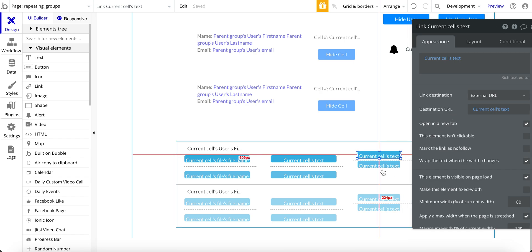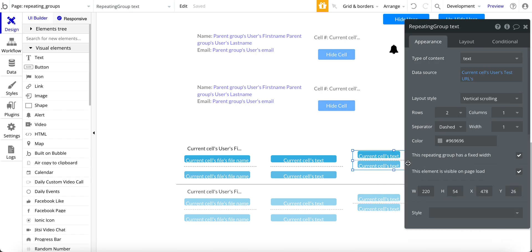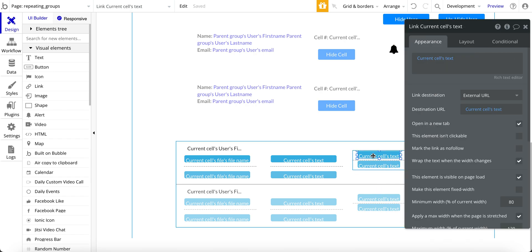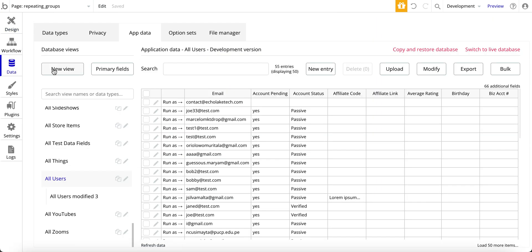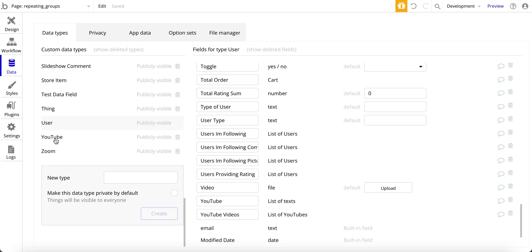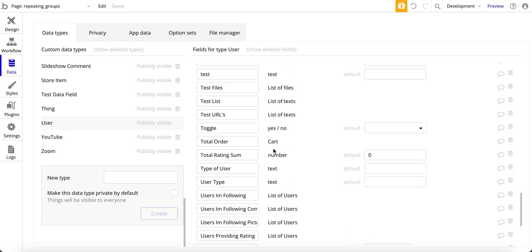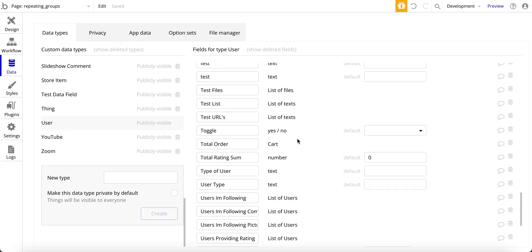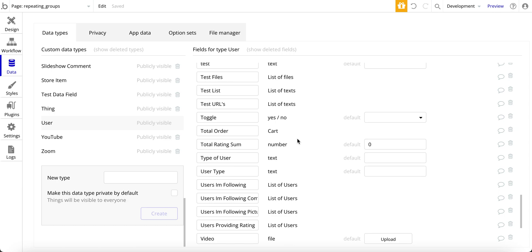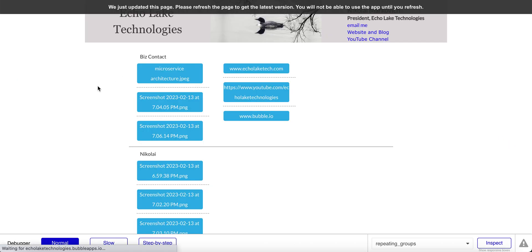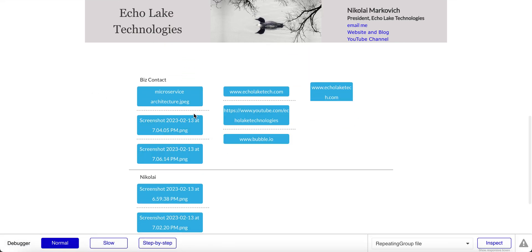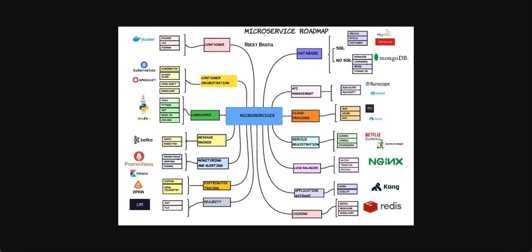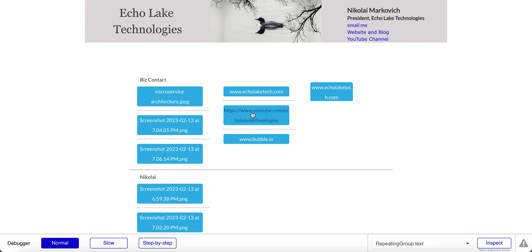So that's basically how you add the repeating group as well as the link within the repeating group. And then the data structure, again, over here for it, is just simply using the out-of-the-box bubble text and file. So list of files and a list of text here. And that's all there is to go and set this up so you can have nested repeating groups without creating a new data type. And using Bubbles' existing text and file data types.